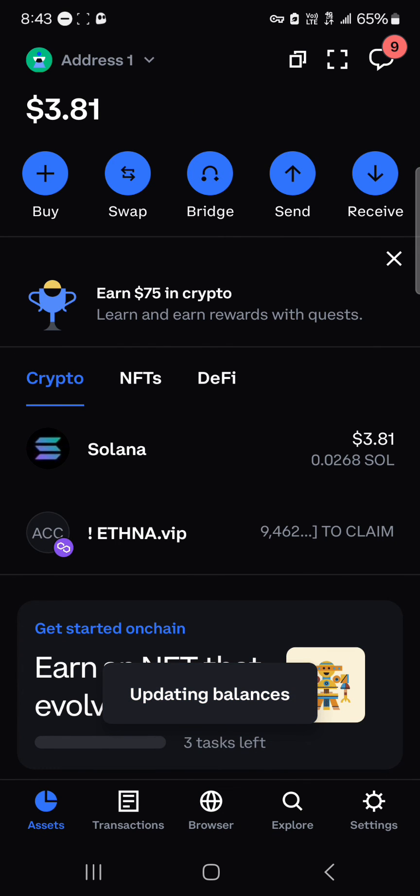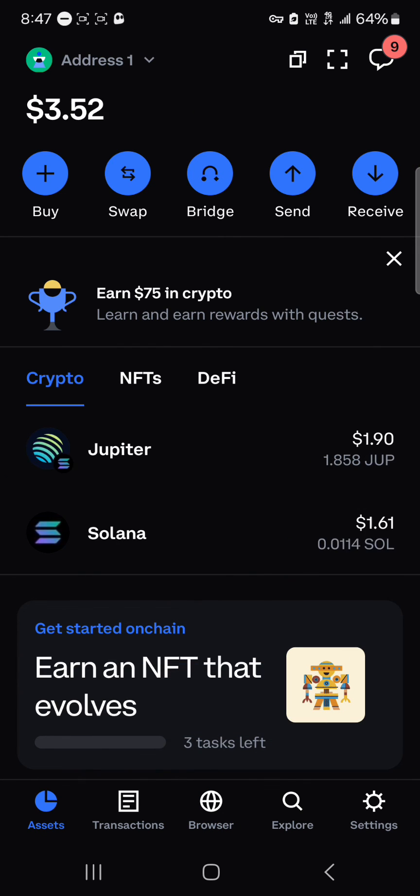The transaction has been confirmed successfully. If you head to the assets menu and perform a reload, you'll find some JUP tokens in your wallet. That's how you can simply buy the Jupiter token on Coinbase Wallet. Comment down below if you have a question and you'll be given an answer — thank you.